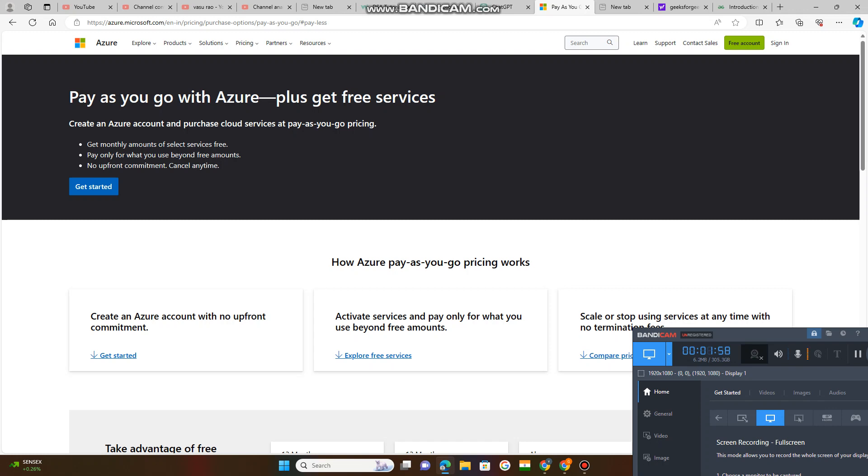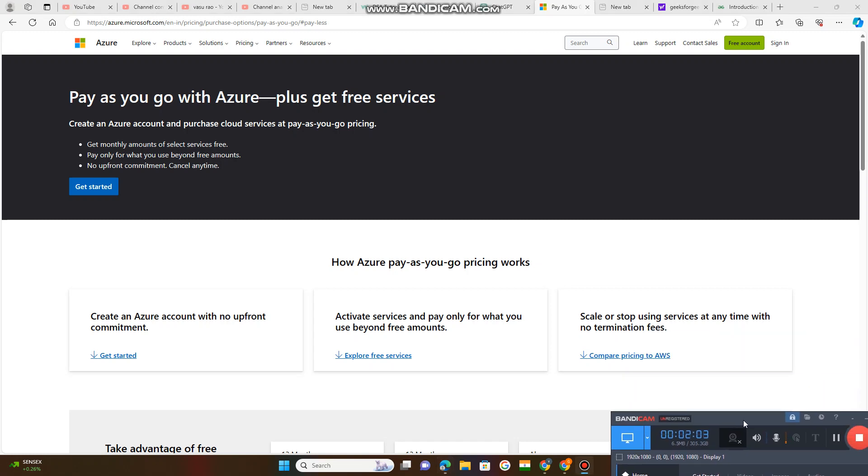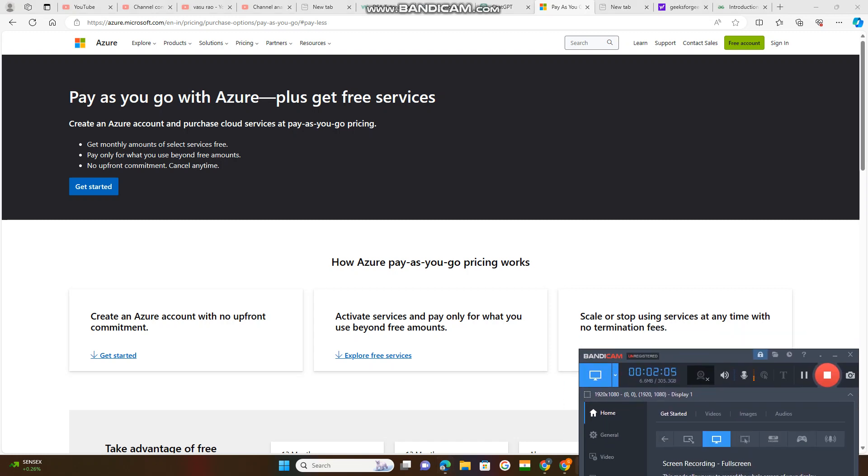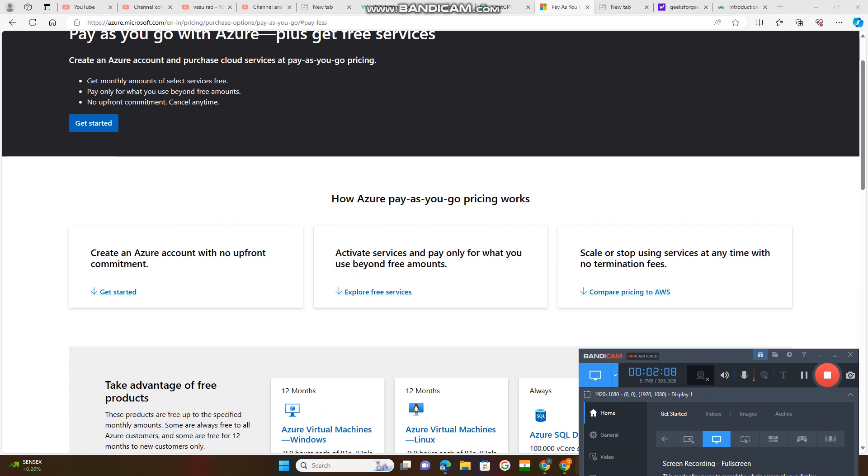But as a client, you need to get. Let us see. First of all, we will compare all this, how Azure pay as you go pricing. First of all, what we do.